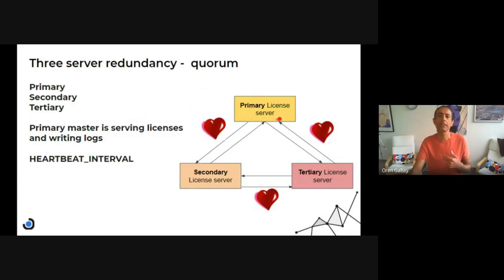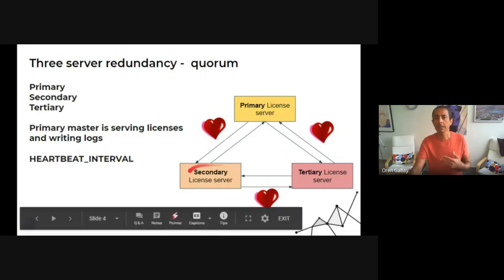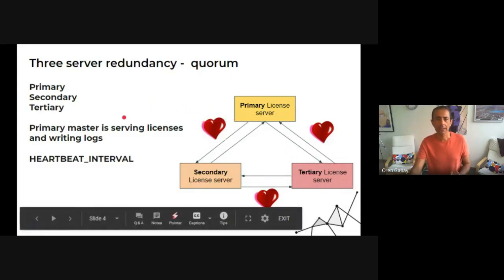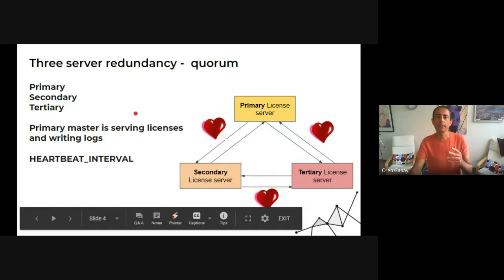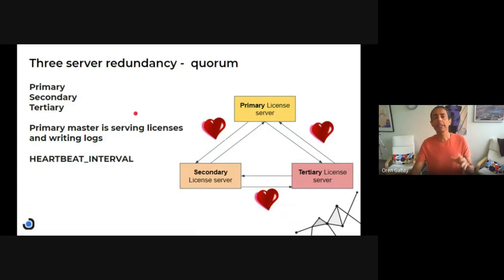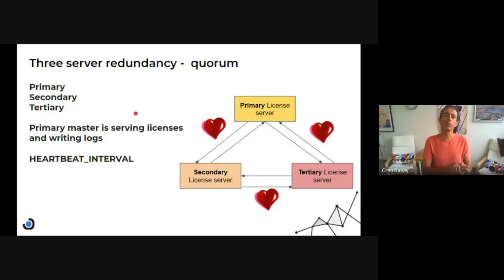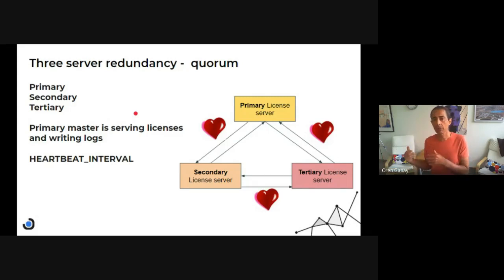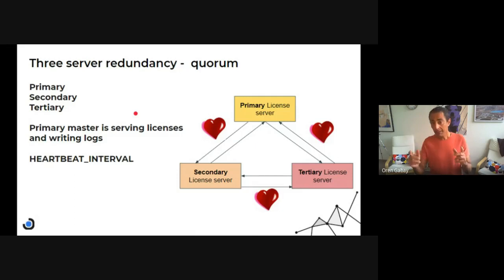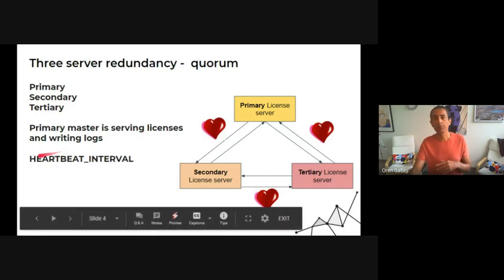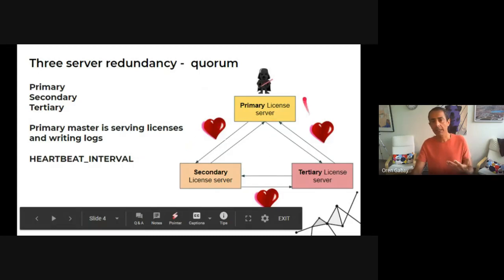So let's see in the slide how it works. We see that there is a primary server, secondary and the third one. We have three servers. And the primary is doing everything. He's serving licenses, he's doing the log. You won't find all the other information everywhere. But they know the status. That's because of the heartbeat interval.